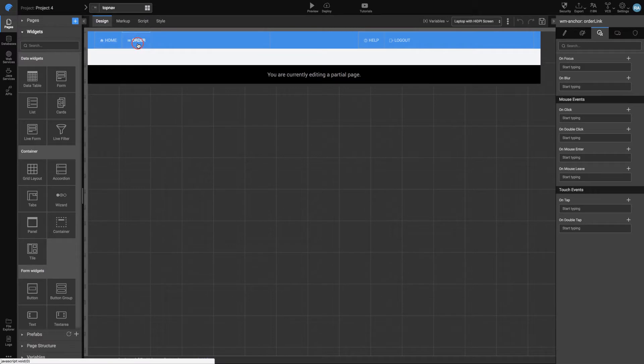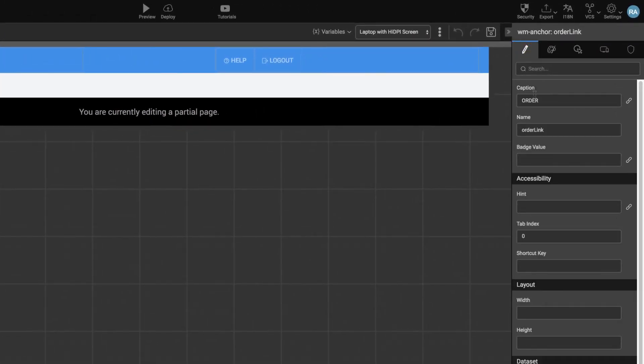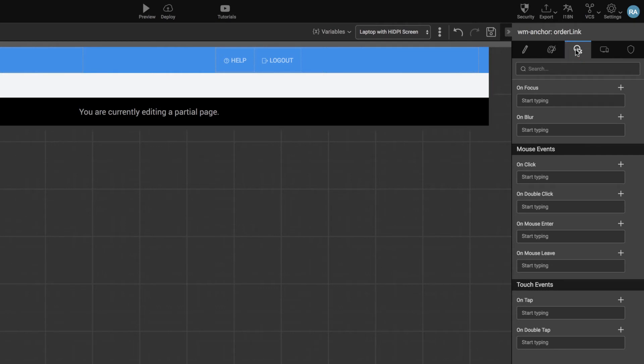We need a link to navigate to the newly created Vacations page. For that, we will rename the default caption of orders to Vacation, and from the events set the on-click event to open the Vacation page.